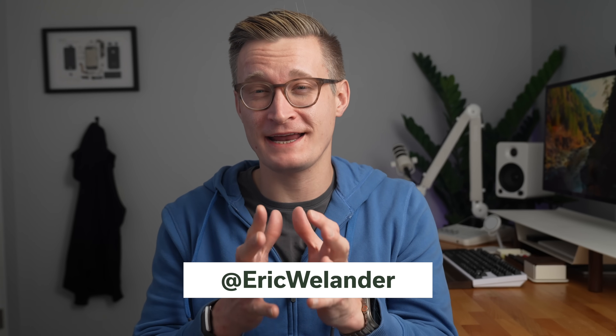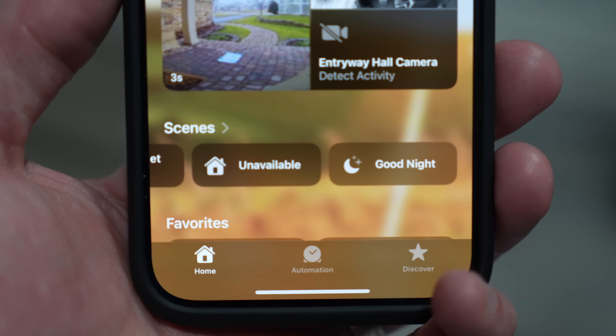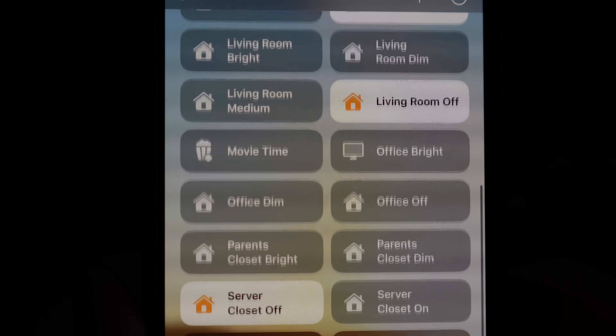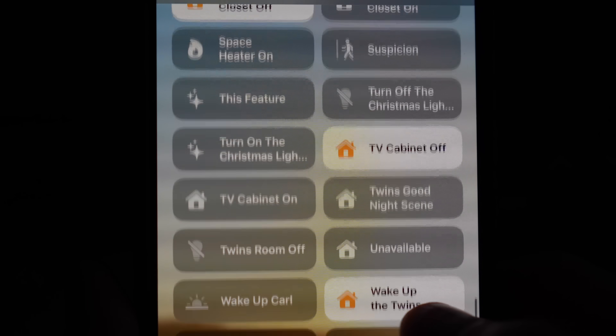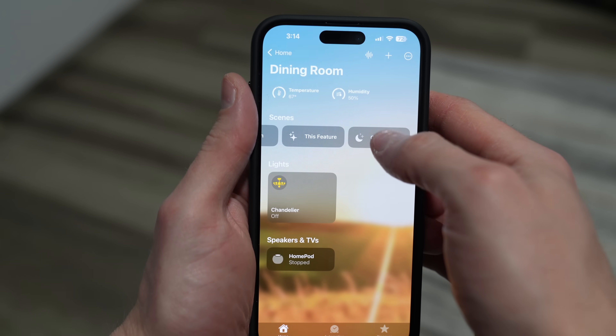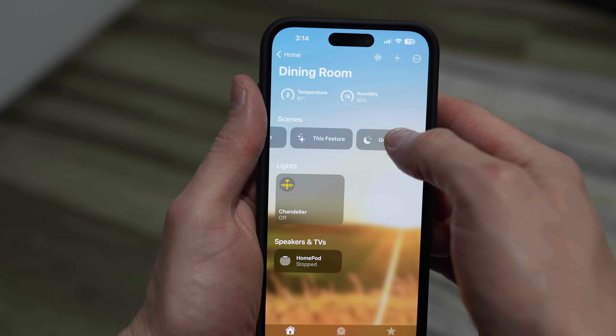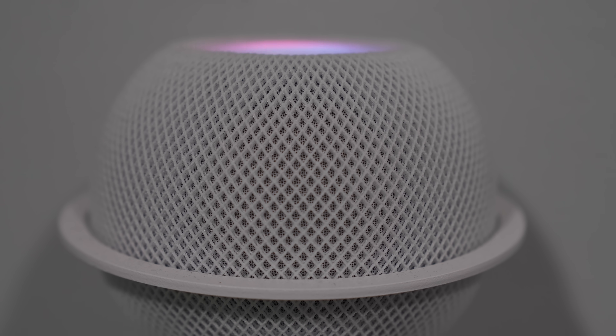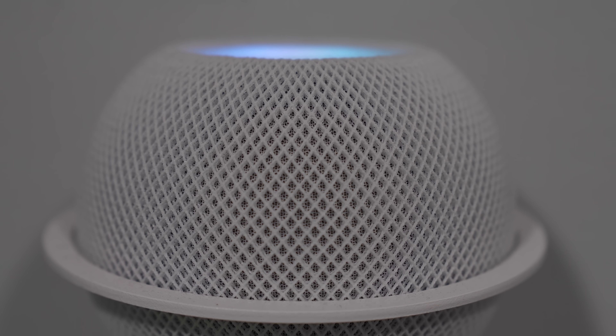I'm just going to come out here and say it: the most important feature in Apple Home is Scenes. That might sound overly simplistic, but there are a lot of details here that really unlock a great Apple Home setup. They're the foundation of getting everything from basic commands to coordinating some complex automations. Today I'm going to take you from the basics of Scenes right through all the advanced details that I love to use, including a way to customize Siri.